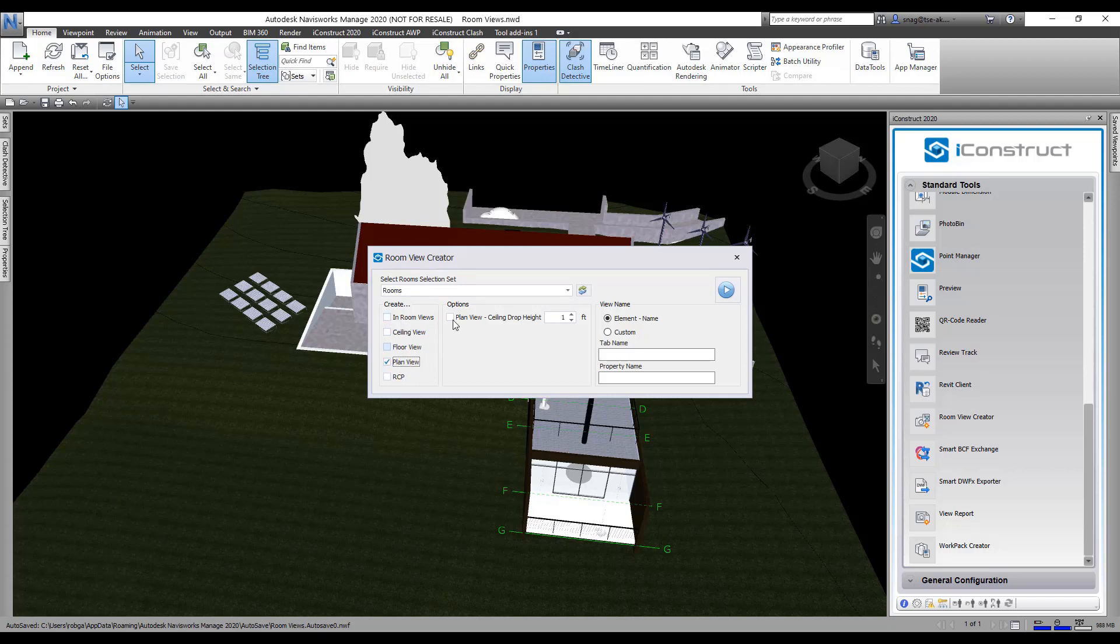If I'm going to do a plan view, I'm going to drop the ceiling down say five feet because I just want to see the plan view. I'm going to break these views up by the element name.